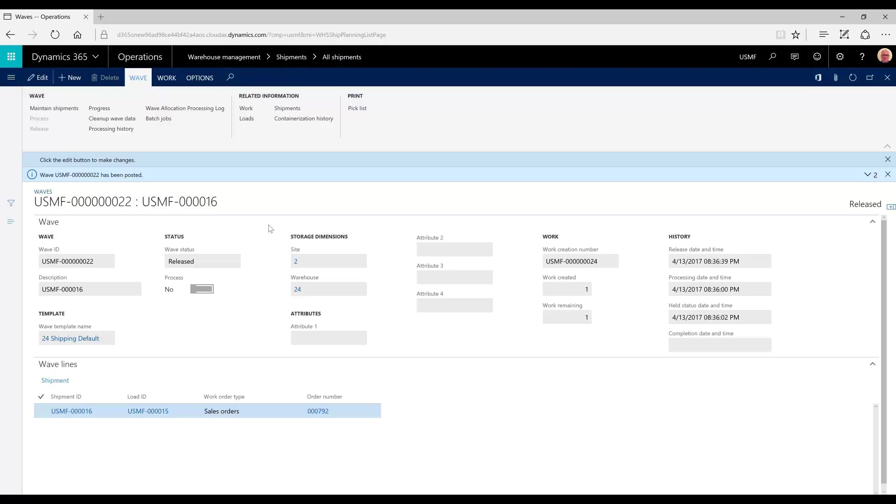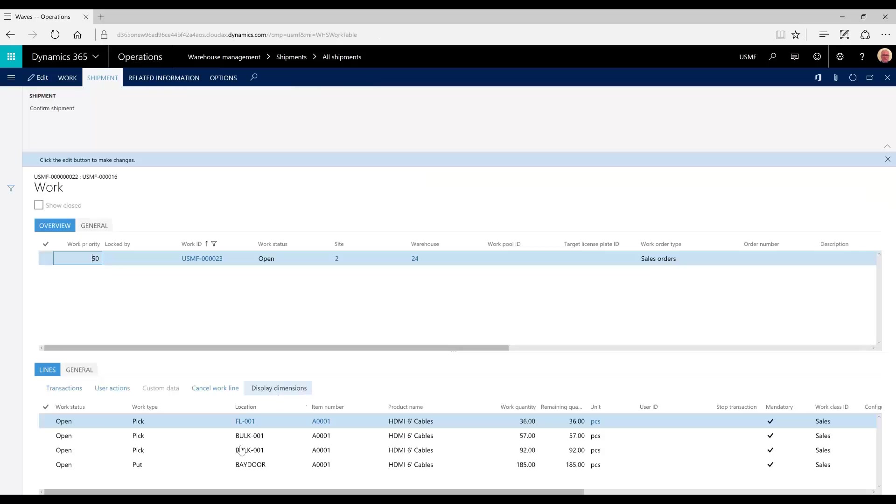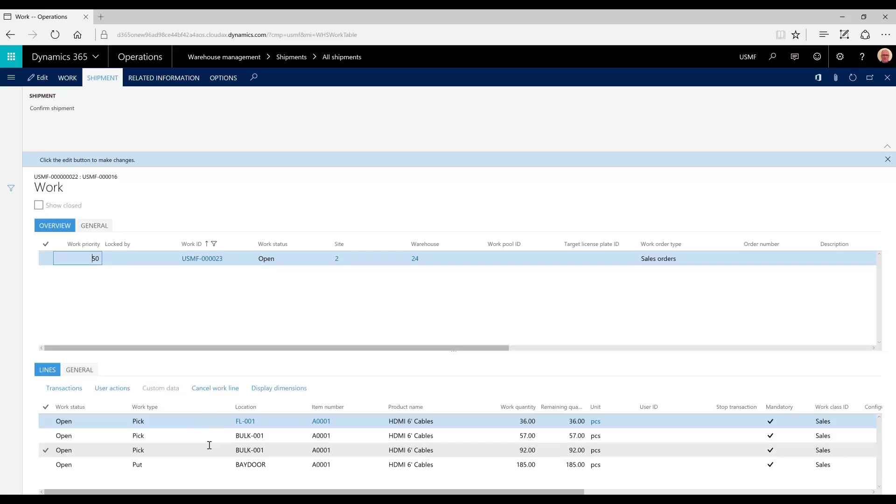If we take a look at the work, we'll notice that we've got a pick and a put for each line on the pick list. And so the work would be completed by the warehouse worker using the mobile app.